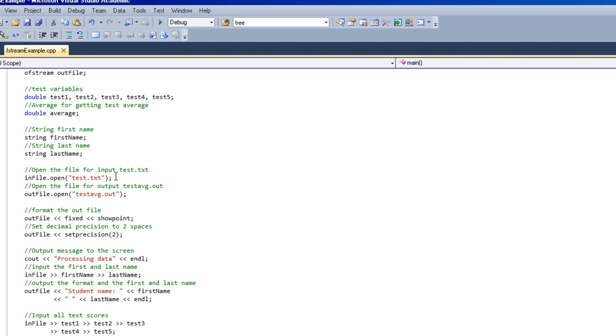In this case, you can see up here this is where we open the file. Every time you use a file stream, you've got to say .open in order to start using it. This goes for input and output.